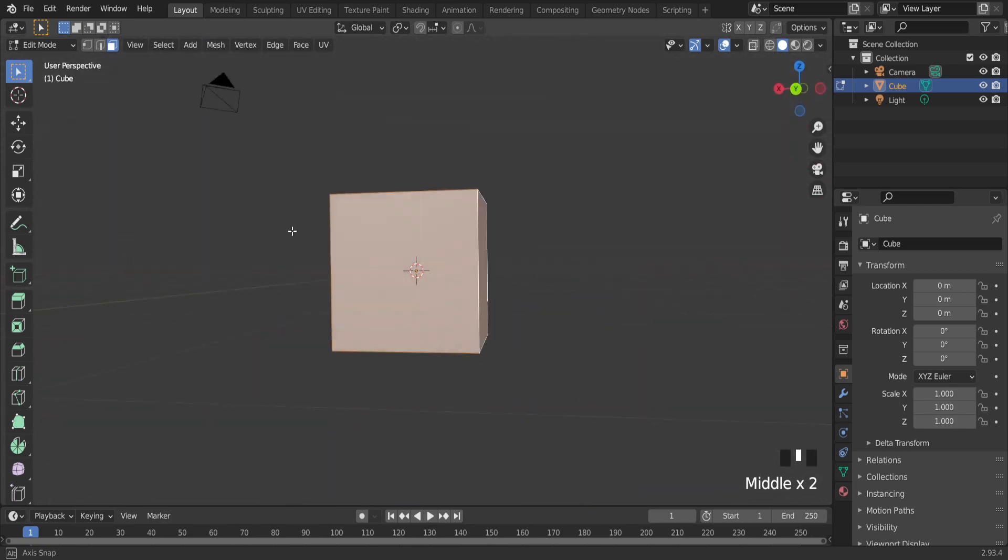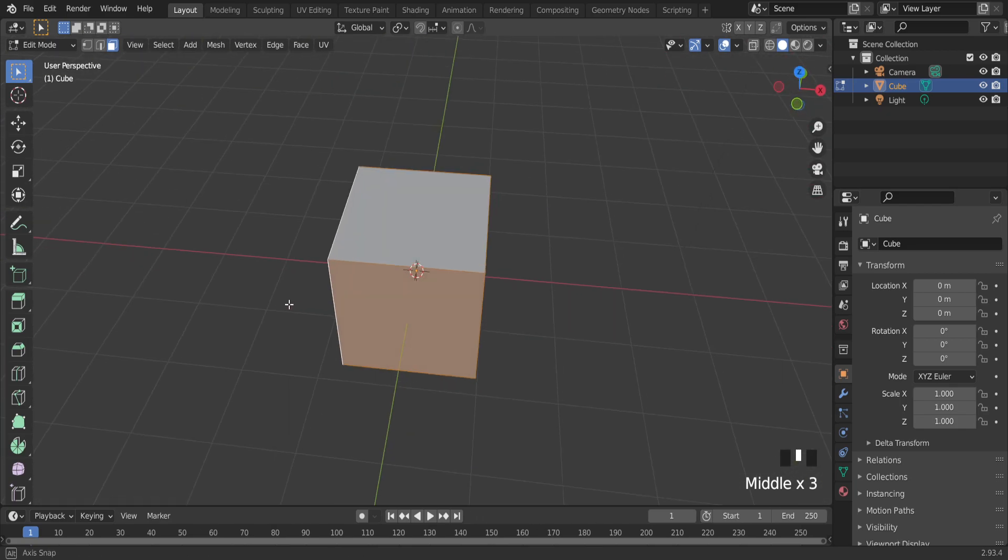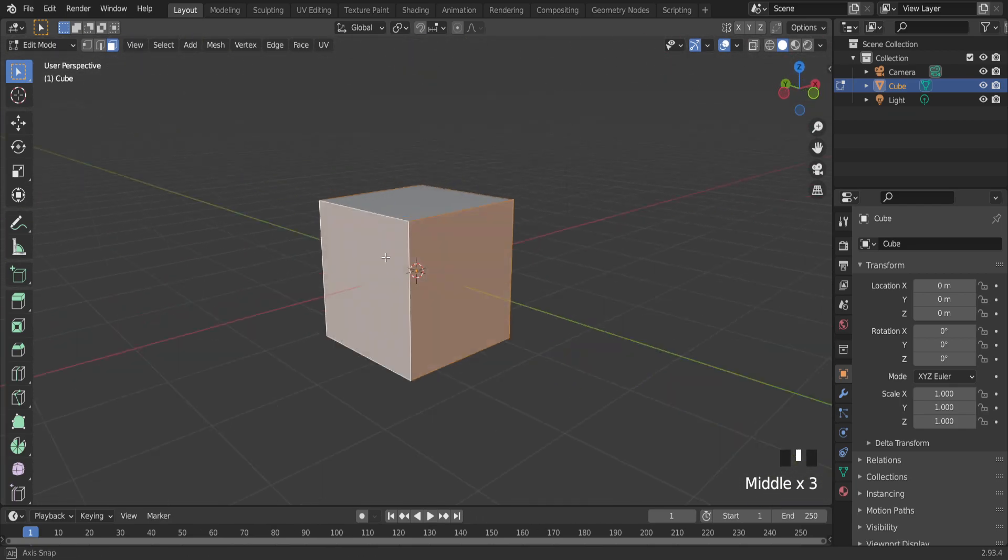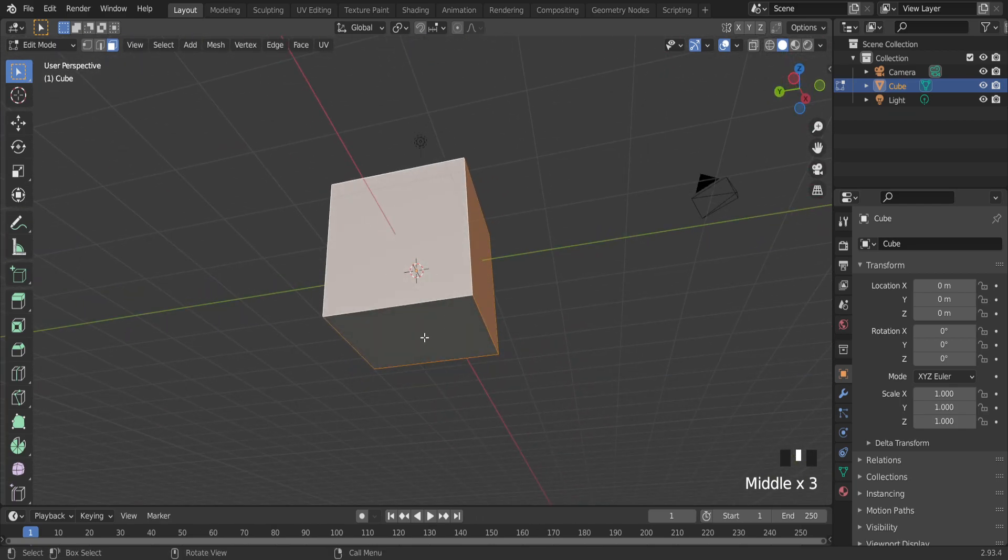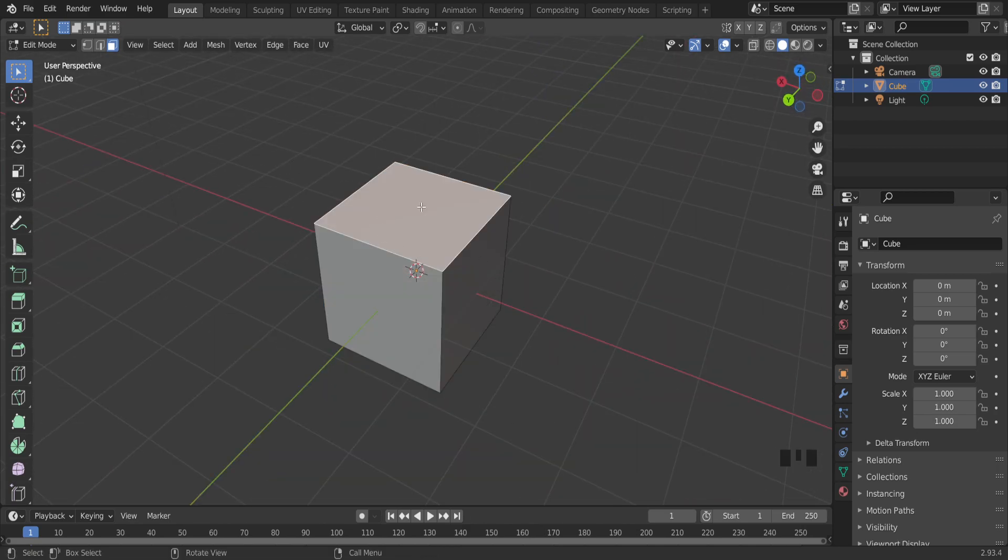With shift mouse button you can select more faces. So that's it, thank you for watching and see you next time.